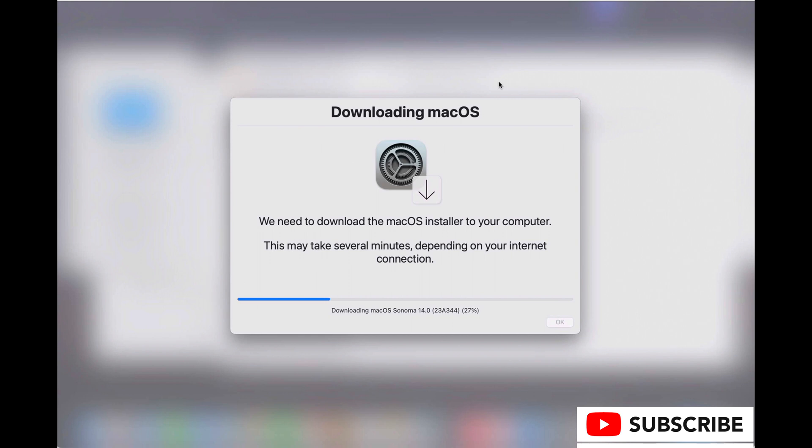Now, due to the power of editing, this download is going to go wicked fast. In actuality, on a fast network, it still takes about 45 minutes.